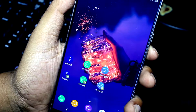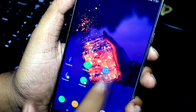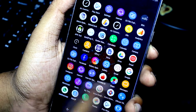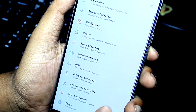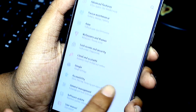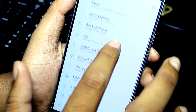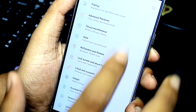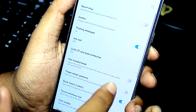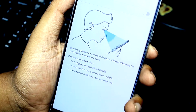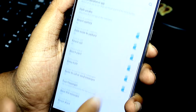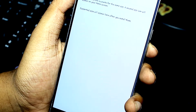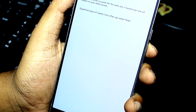After rebooting your device, go into Settings, then Advanced Features. After scrolling down you will find an option called Dual Messenger. Click on it and from here you can clone the existing apps that are supported.